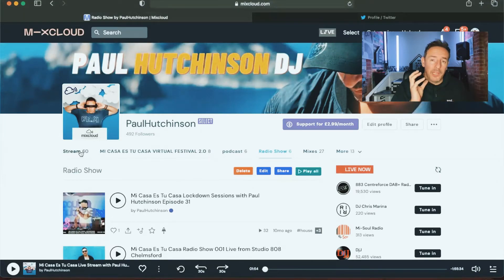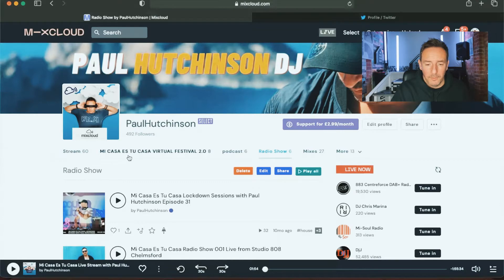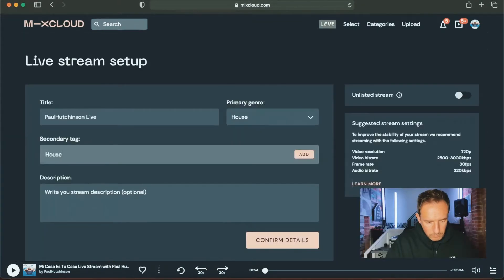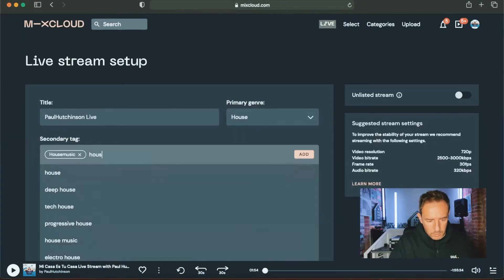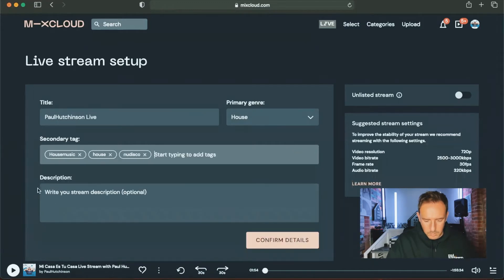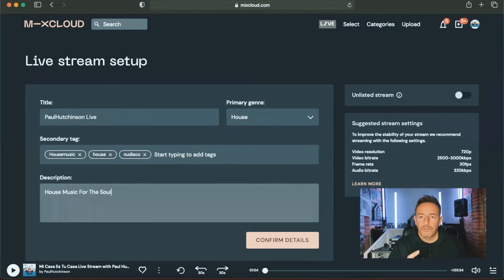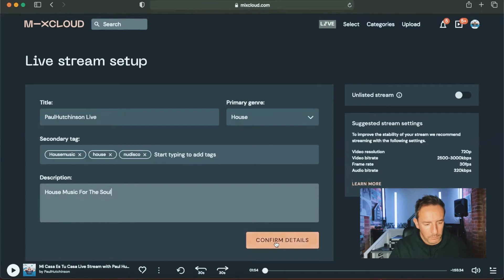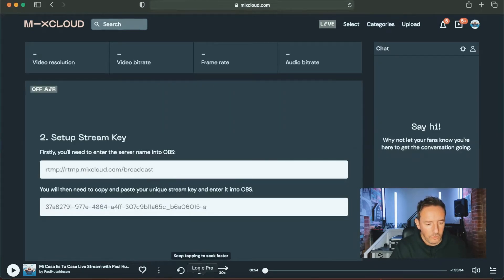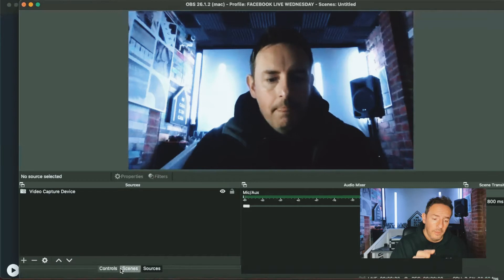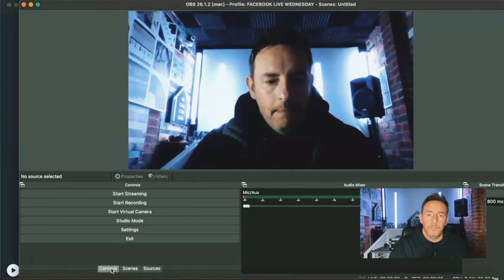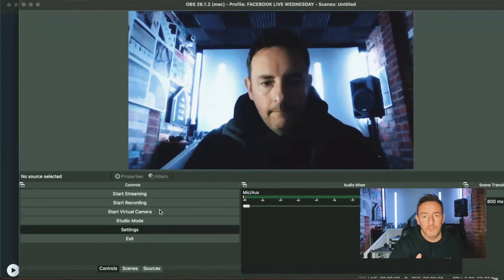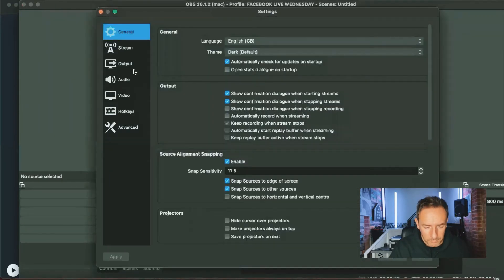So next thing, let's look at how we go live on Mixcloud. We click up here onto the gray box, and then put a brief description about your stream as well. Then when you click on confirm details, it then takes you to your setup stream. So these are the codes that you post into OBS. So let's jump over to OBS now.